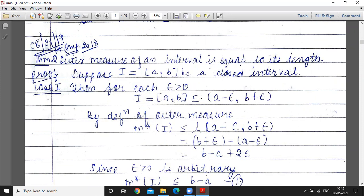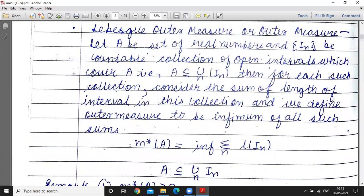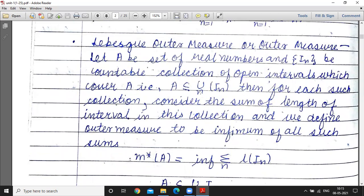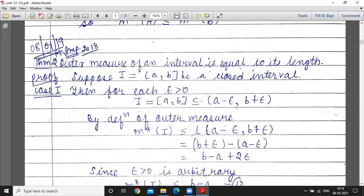By the definition of outer measure, we consider a collection of open intervals such that A is contained in the union of I_n. In this case, we apply the definition using just one interval covering the set. Since the outer measure is the infimum, outer measure of I is less than or equal to the length of the covering interval. The summation reduces to one term since there is only one interval.